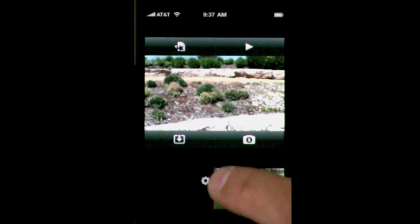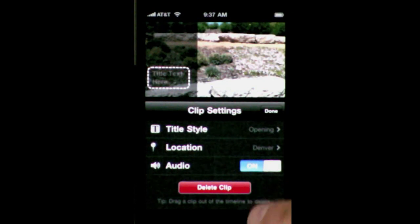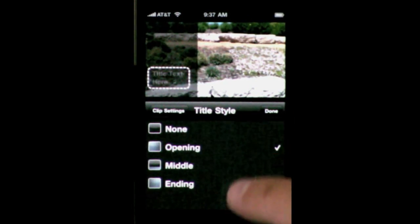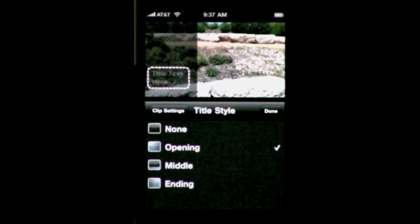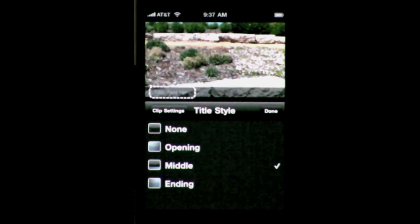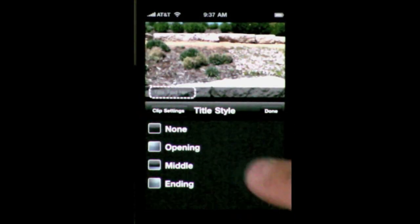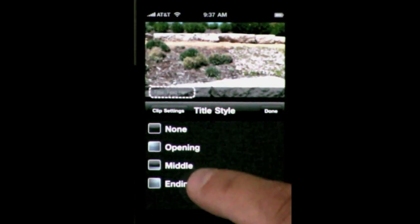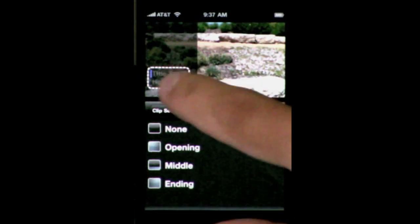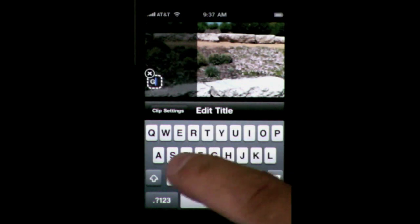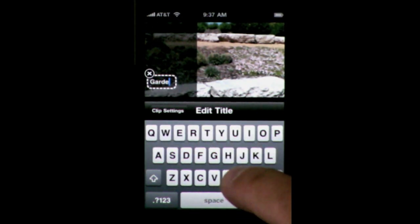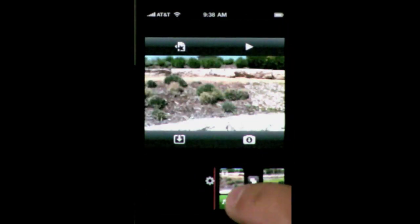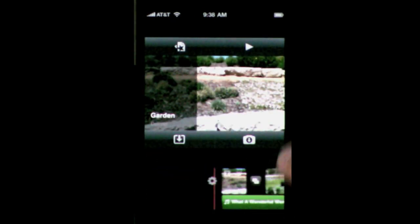You can add titling as well. Just double tap on the clip and look at the clip settings where you can set the title style. You can set it to none, opening, middle, or ending. Opening and ending only appear at either end of the clip, while middle will appear throughout the entire clip — basically a lower third. For instance in the opening you can double tap and type in a title, tap done, and you can see in the preview how it appears at the beginning of the clip.